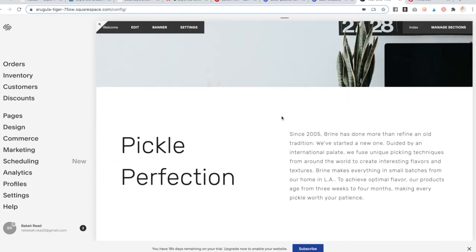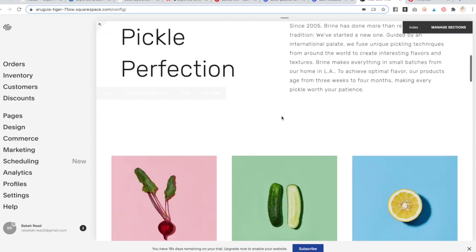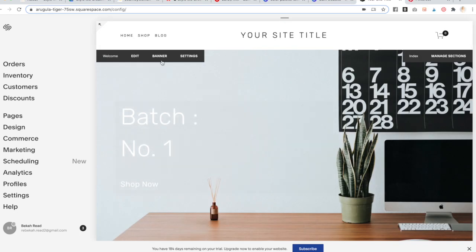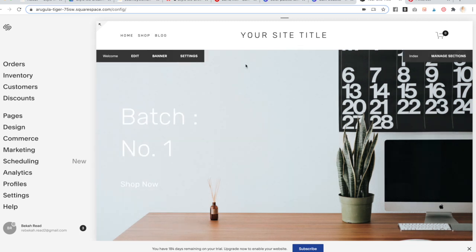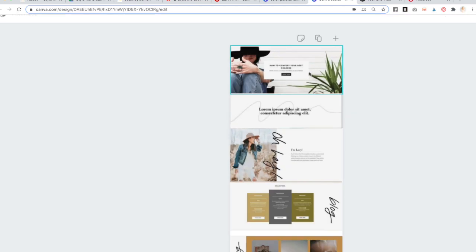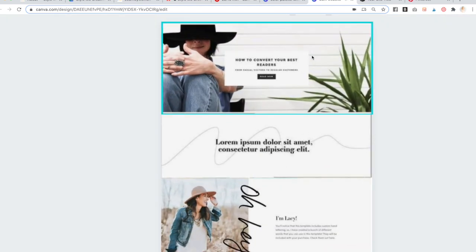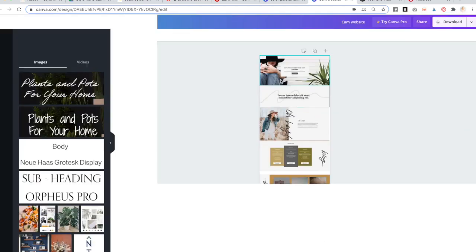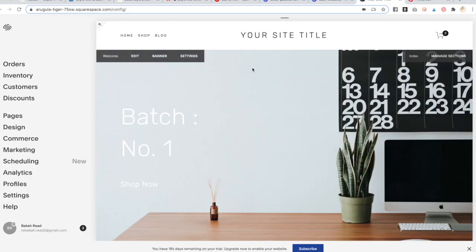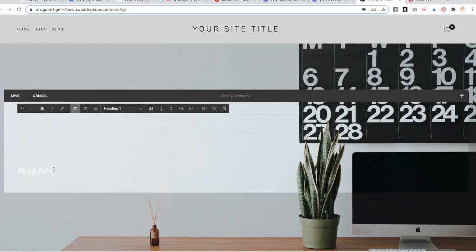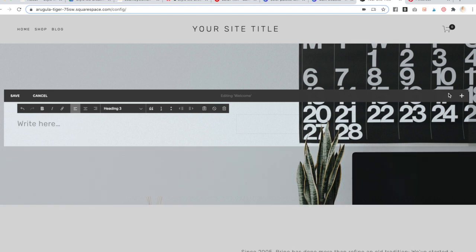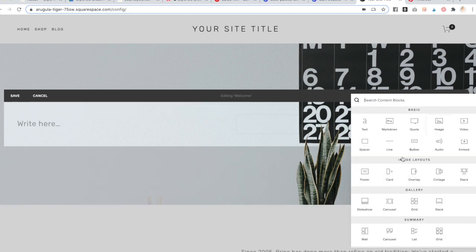From there you will edit each of these sections. The first thing is to change the banner image. Click on Banner, upload an image, and you can see there's a rectangle box — go ahead and add that. Click Edit, delete the existing text blocks, then go to the plus symbol and add an image block. We're going to use the poster.